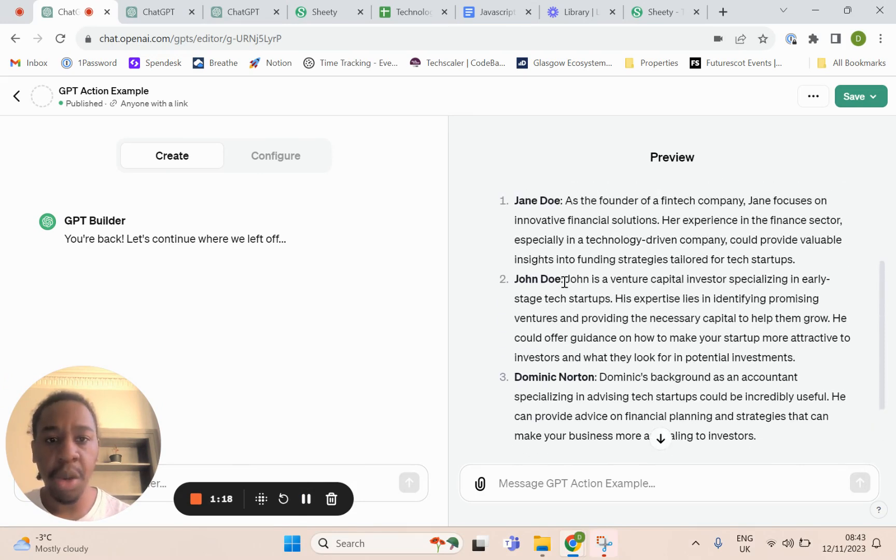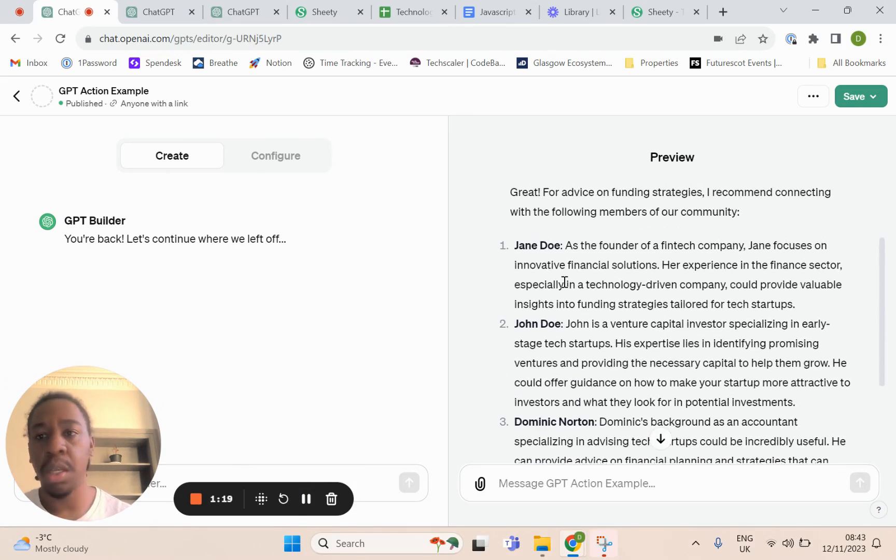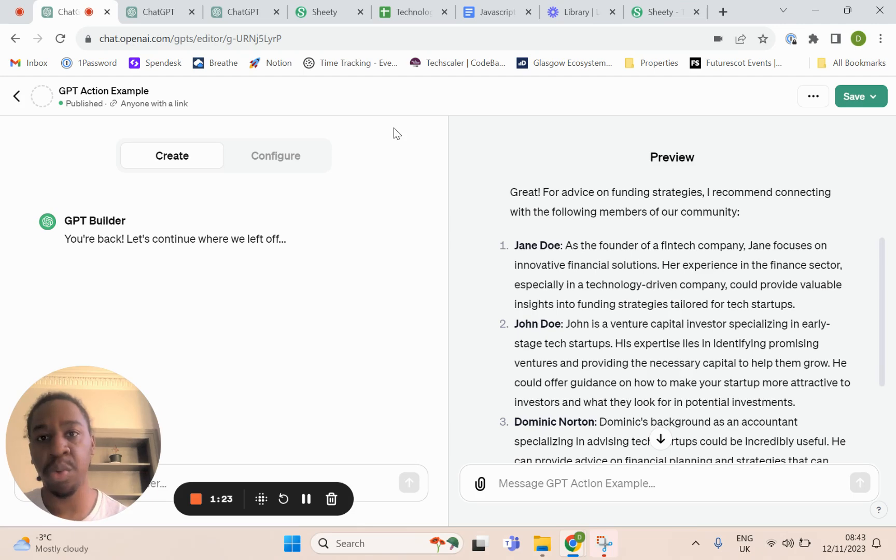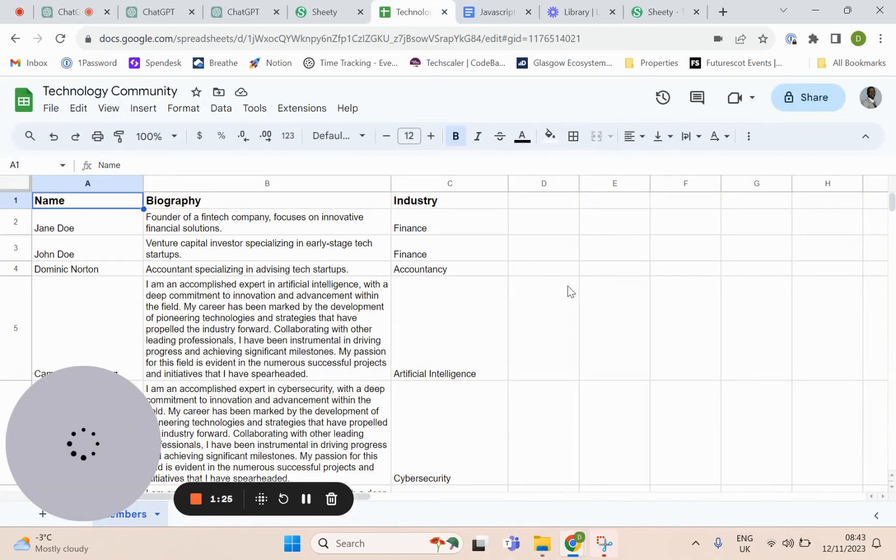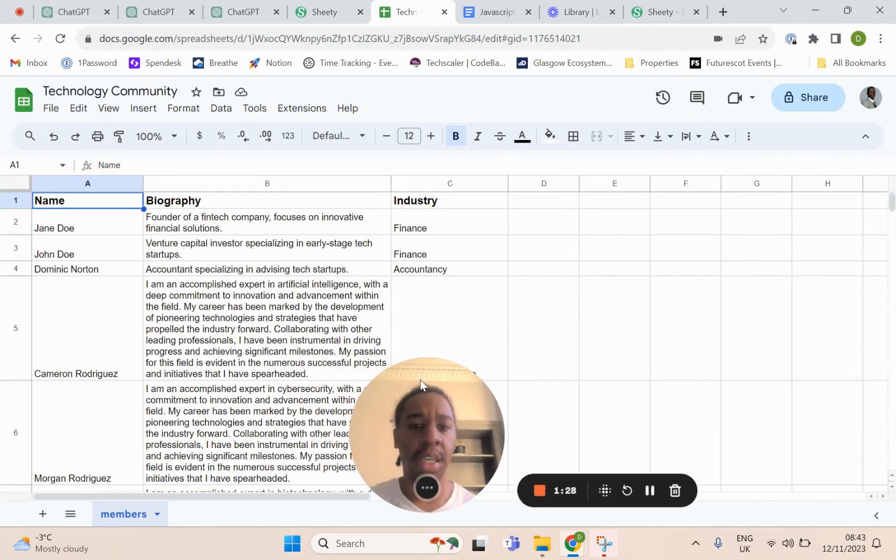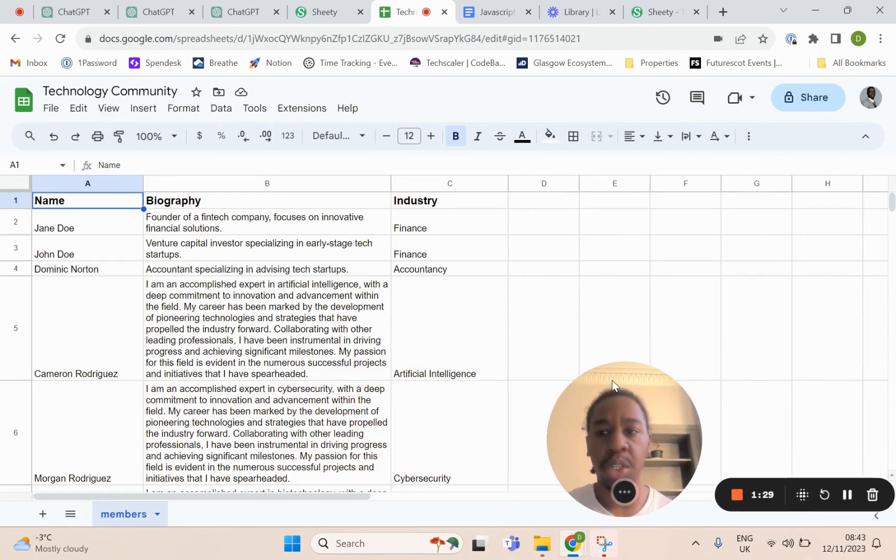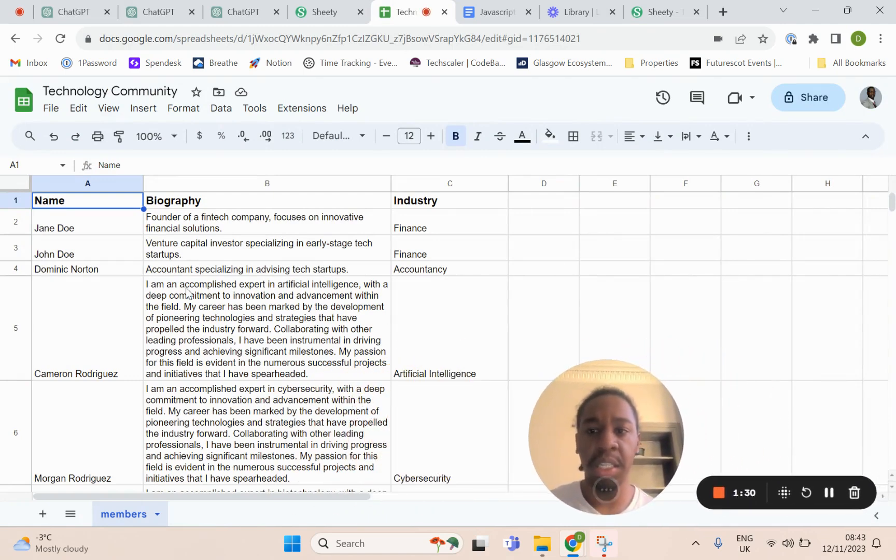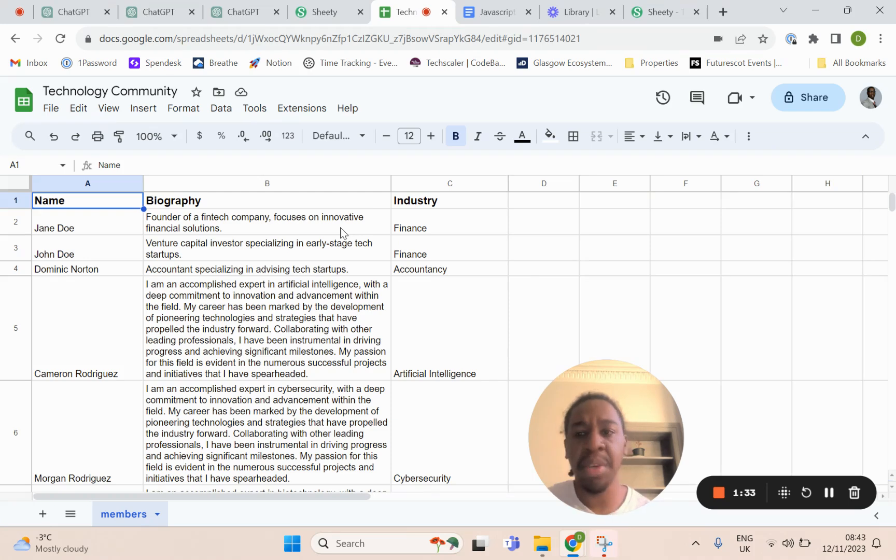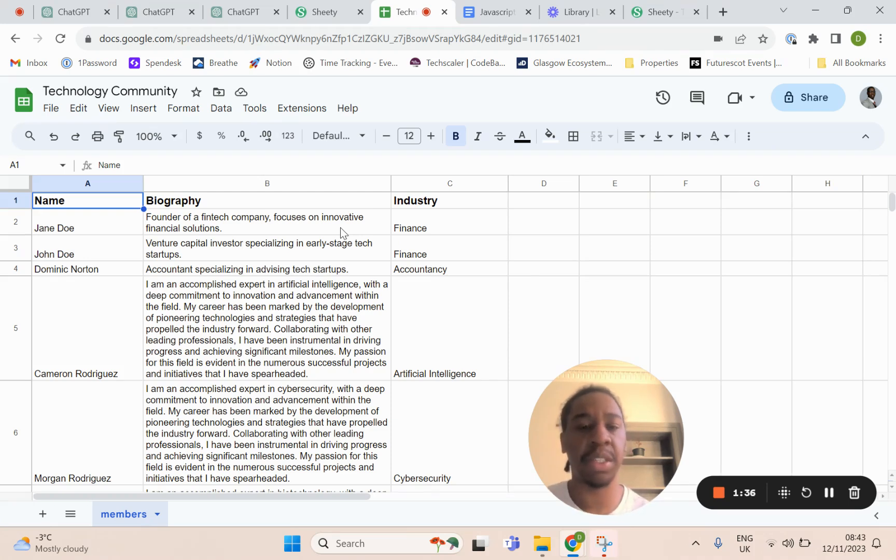Now we know what we're going to build, how do we build it? I started off with a spreadsheet using that as kind of a sample database. You can see I have a name, biography, and industry just to mimic some details of community members.